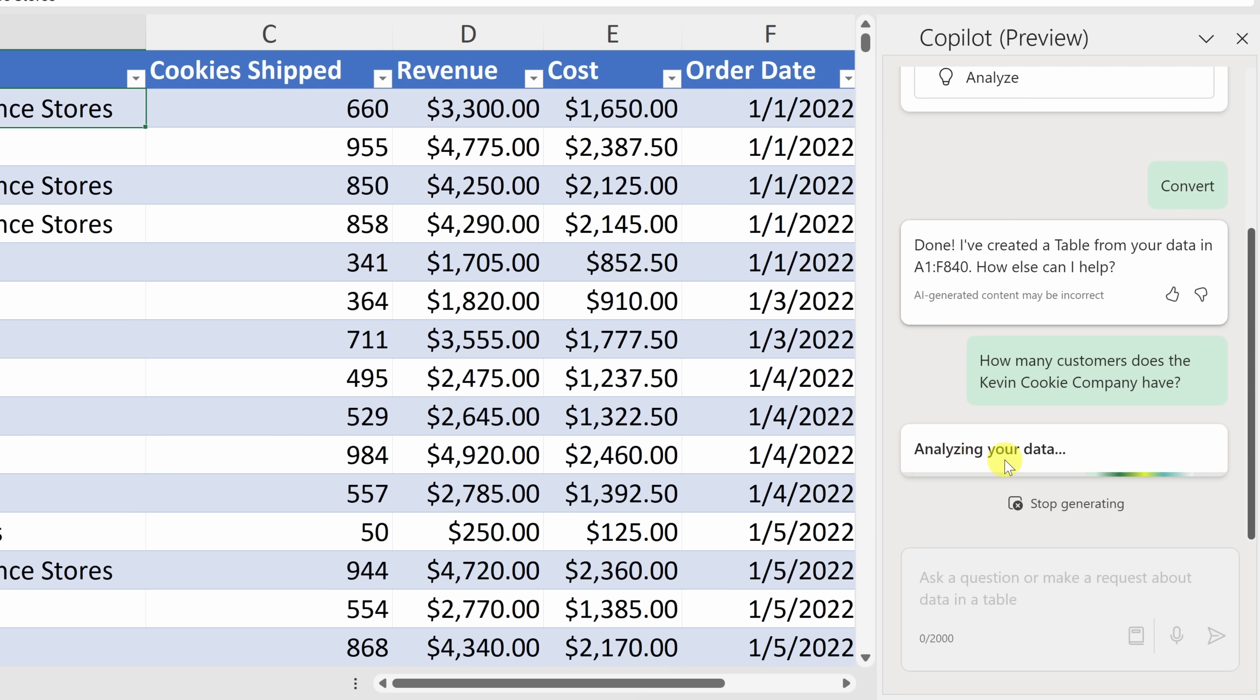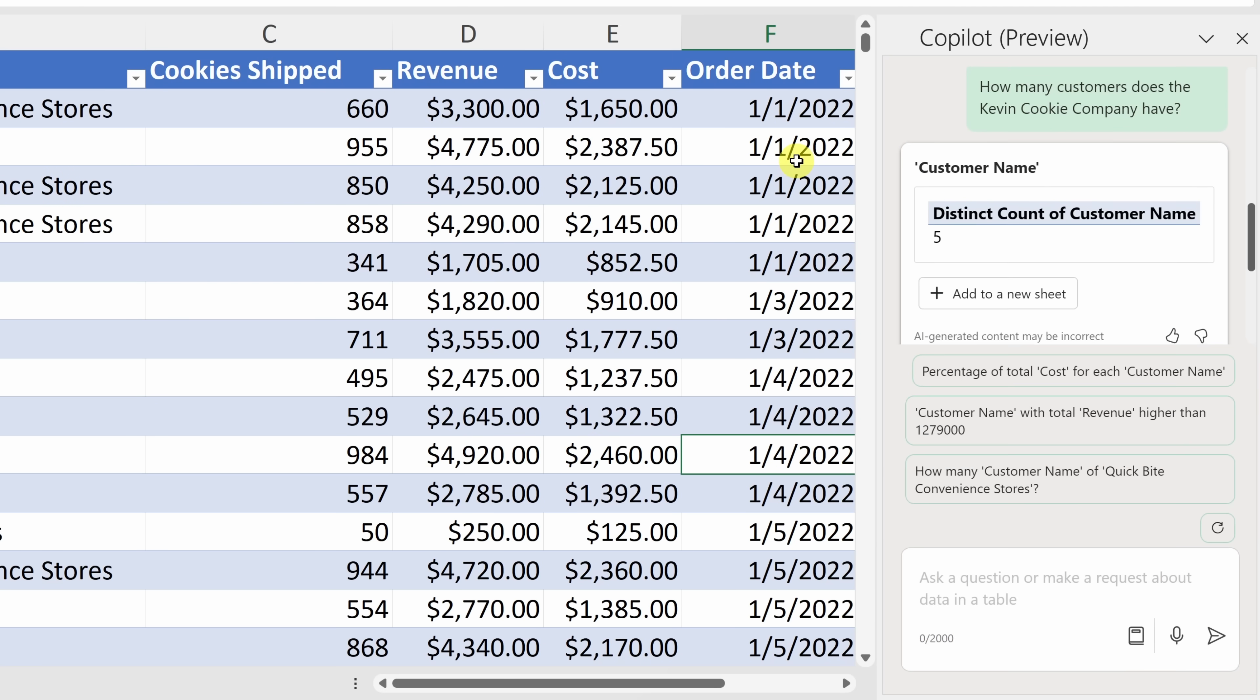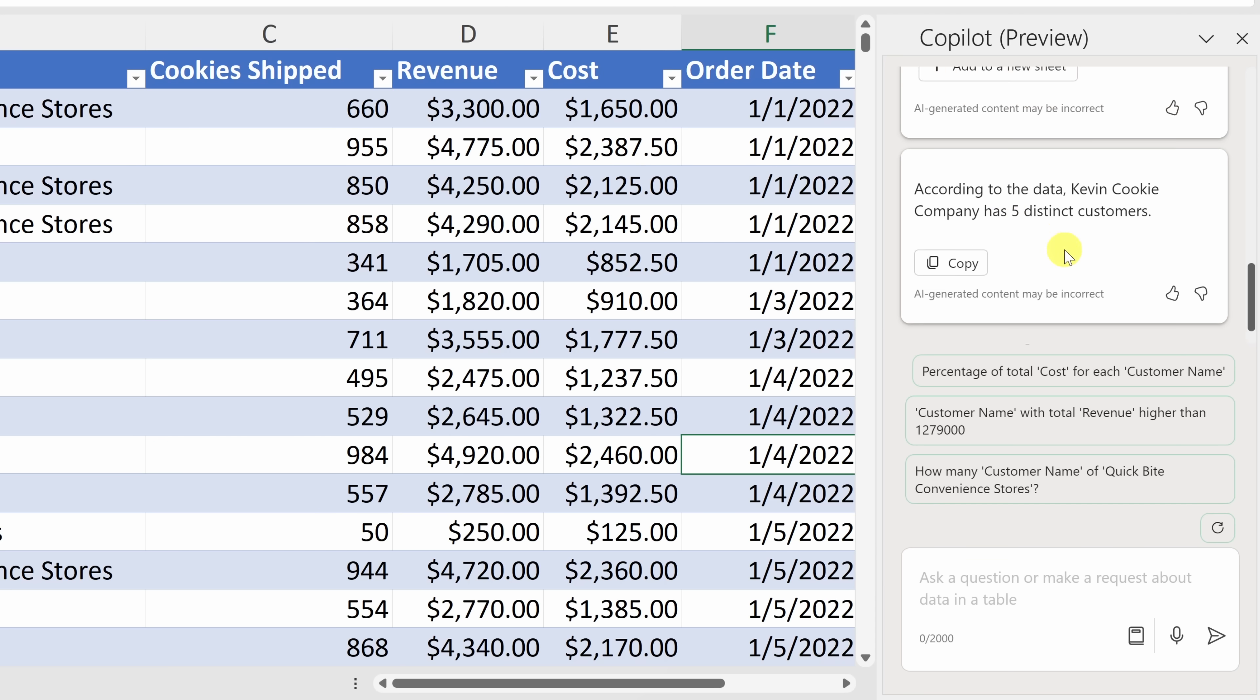One thing I needed to do to make sure that the AI could work properly is, I reduced the data down just to 2022. Previously, when I had additional years in here, the AI was struggling with that. So, just something to keep in mind as you use it. And look at that. Over on the right-hand side, here it says, according to the data, Kevin Cookie Company has five distinct customers. That's exactly what we saw when we clicked on that filter menu. So, it looks like it's working properly.